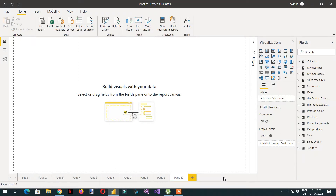In this video we will learn about some performance issues - like when you have a big amount of data, the Power BI report becomes very slow. We will learn the underlying issues.